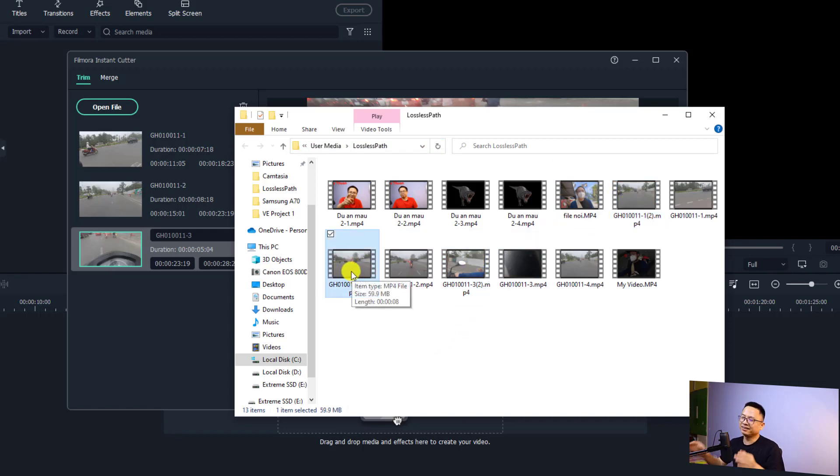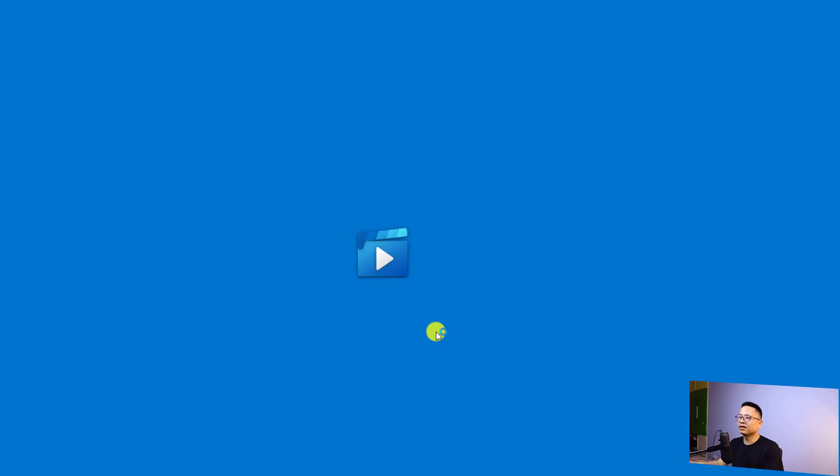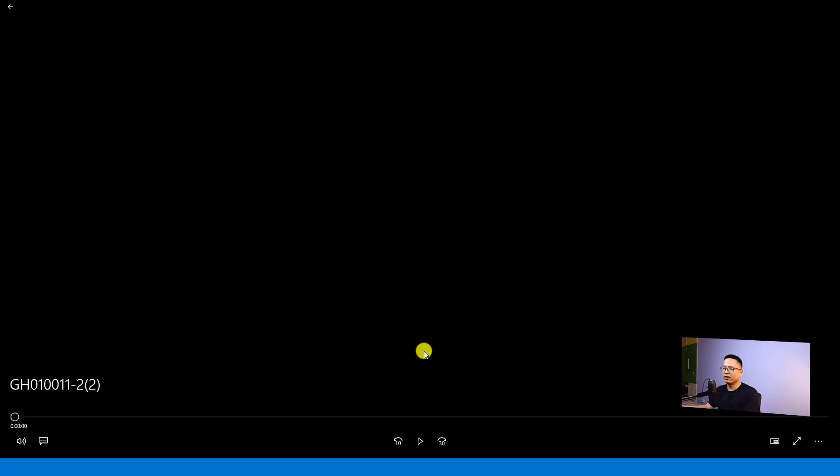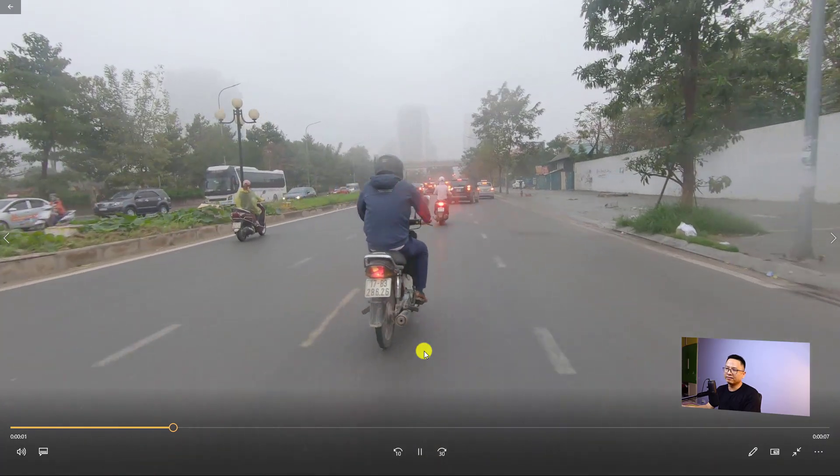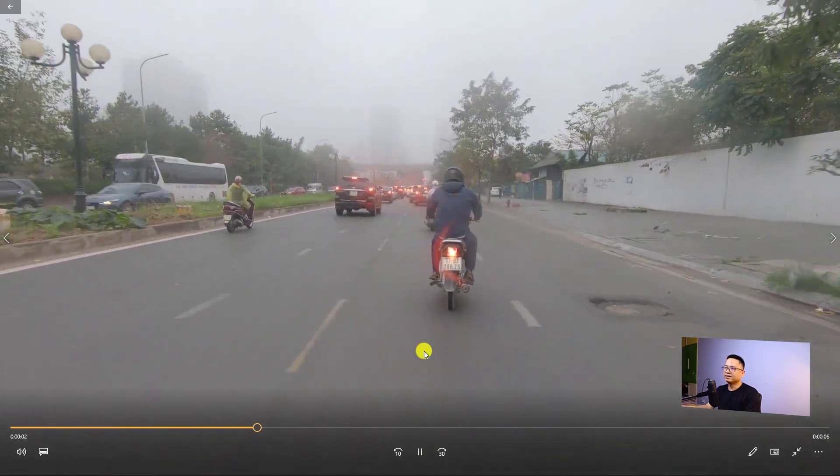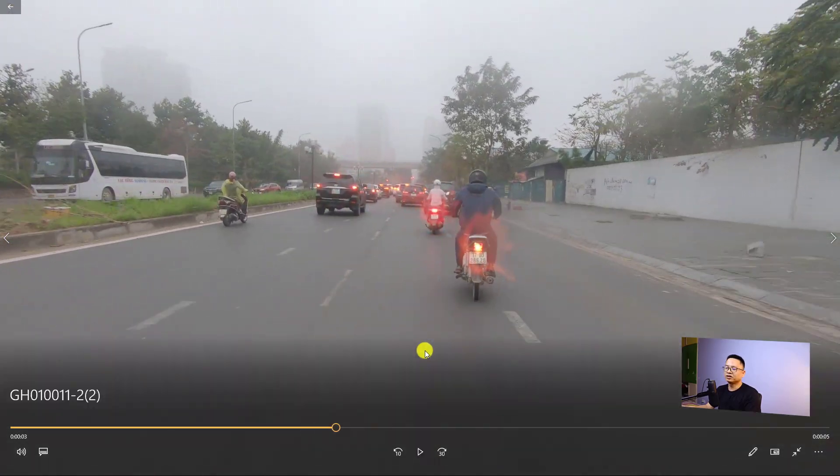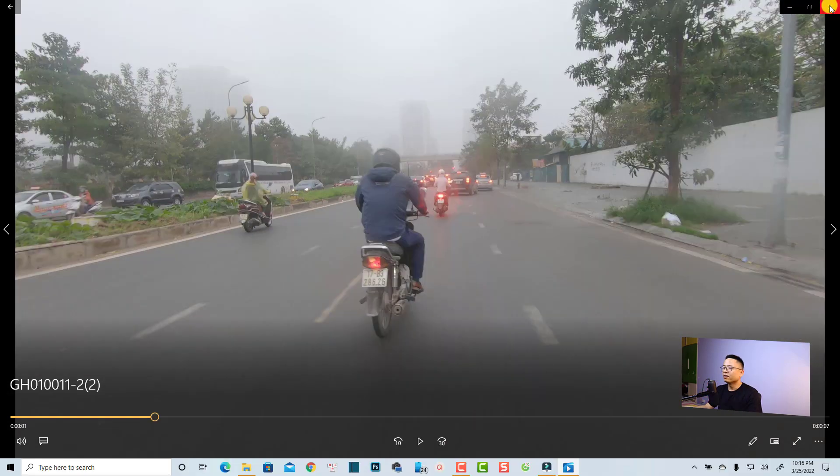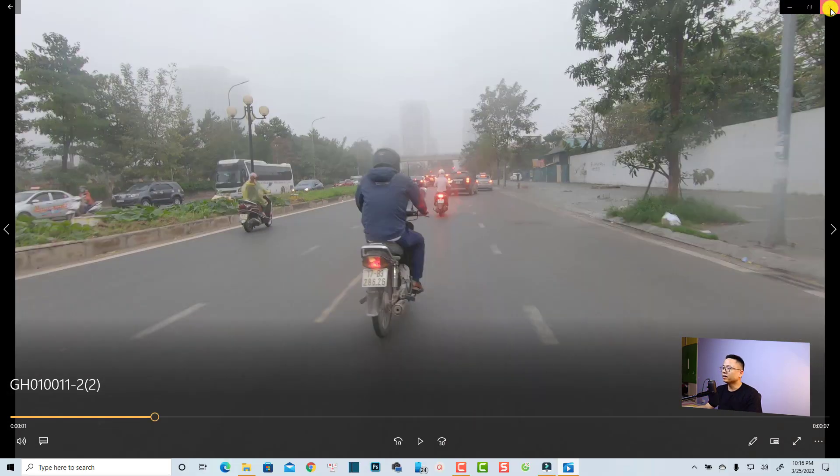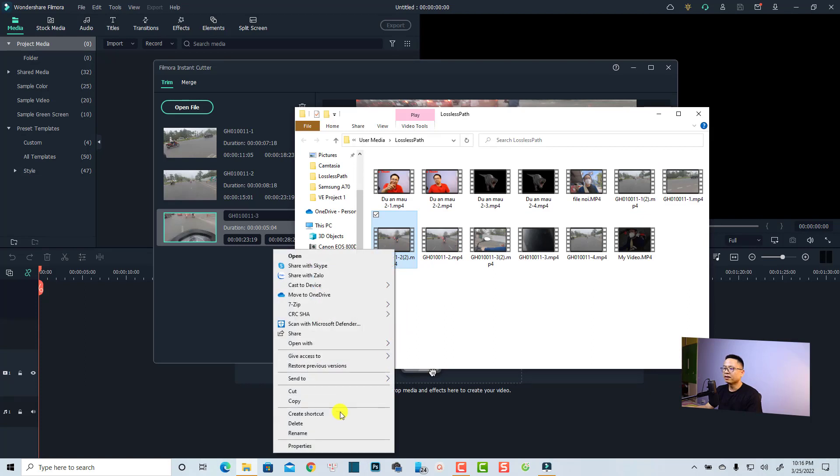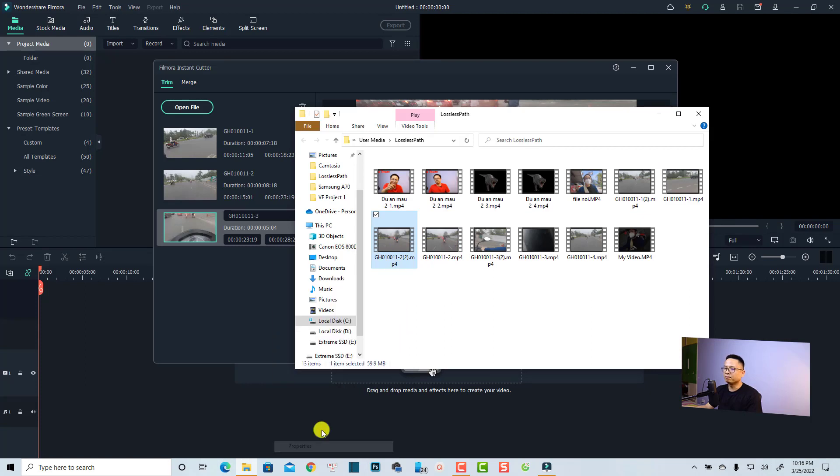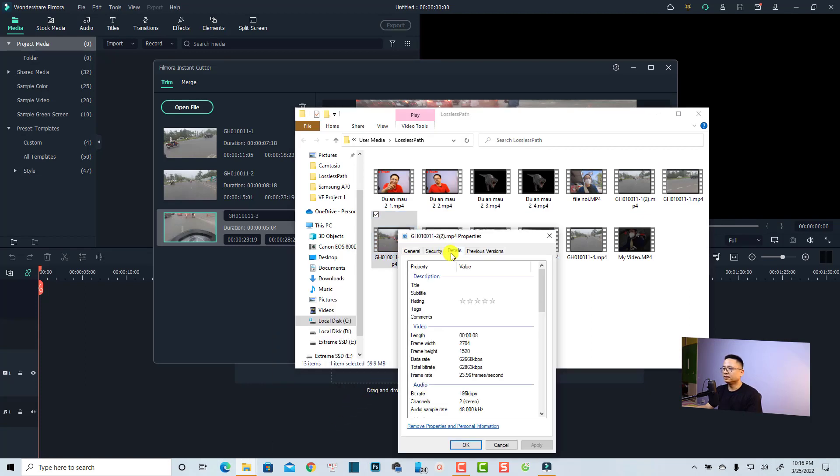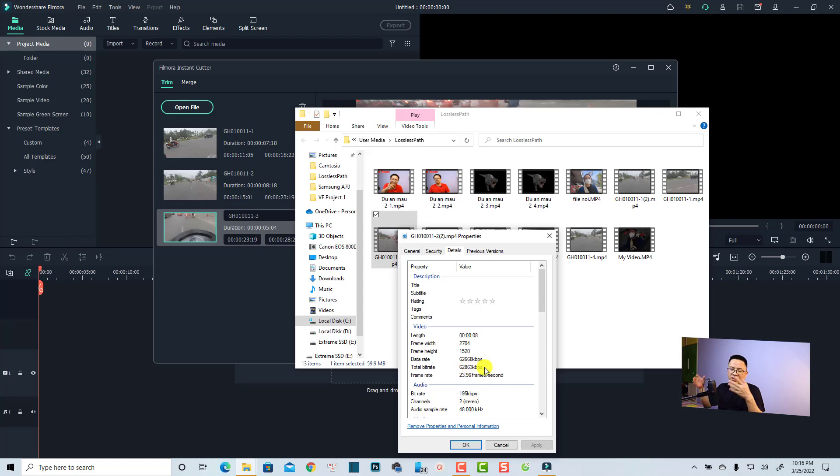We can play the video to see the quality is the same with my original footage. I'm just going to double-click on the video. This is a GoPro Hero 7 video shot in 24 frames per second. We can also see the property of the video. Let's right-click and see the property and see the detail here. You can see that the bitrate is still the same, it is 60,000 to 62,000 kbps. So it is similar to my original footage.